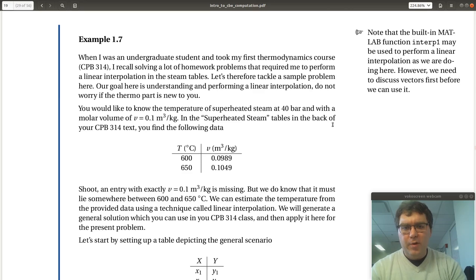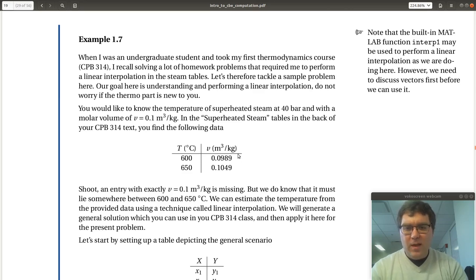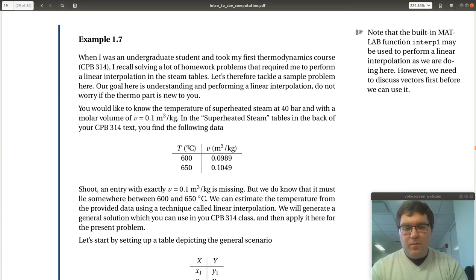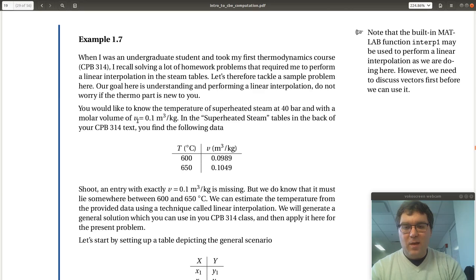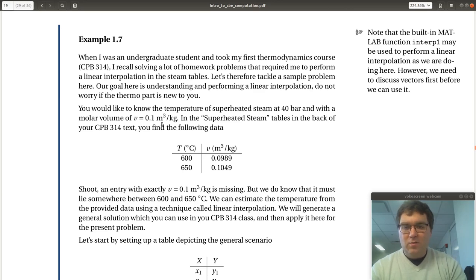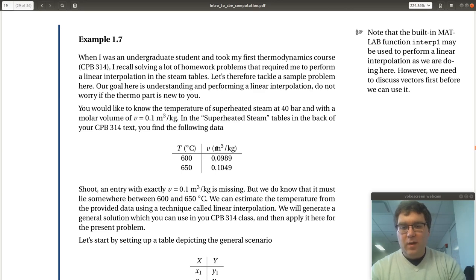And so here we have a scenario where we have this data corresponding to the molar volume versus temperature of steam at a pressure of 40 bars. Given this tabulated data, we'd like to estimate the temperature where we have a molar volume of 0.1 meters cubed per kilogram, which would be somewhere between these two points.